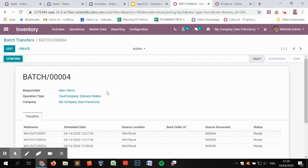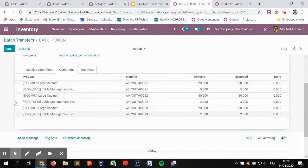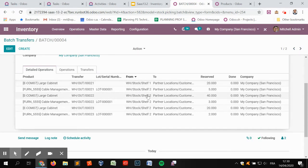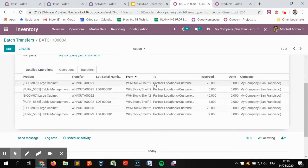In the batch transfers list, we have a draft batch transfer that summarizes the selected delivery orders to be processed together. We now have the possibility to confirm this batch transfer. As soon as we confirm it, it groups into one view all the stock moves related to the different transfers and also all the detailed operations, meaning the locations where we need to pick items. It regroups the different products to be taken, ordered by location — so the operator just goes to shelf one, picks the large cabinet for 20 units, then moves to shelf two for the five remaining products.